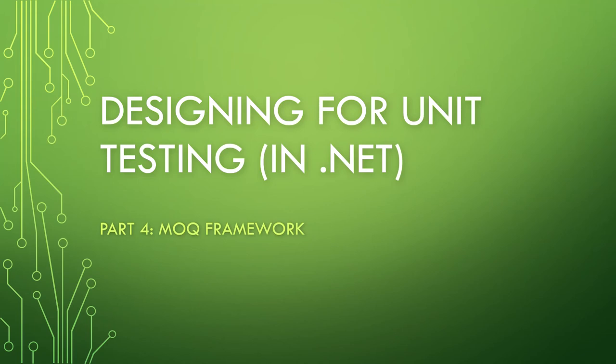Welcome to the final video in the Designing for Unit Tests lecture series. A quick recap of the series so far. In the first video, we showed the mechanics of unit testing with xUnit. In the second video, we used our ability to rapidly write and run tests to do TDD, test-driven development.